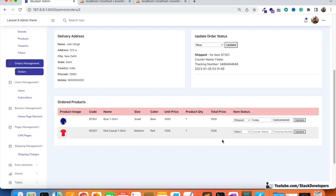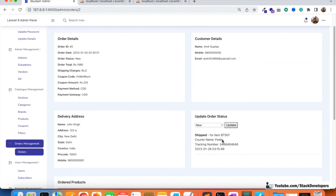We will also handle the case where multiple items from multiple vendors are in one order, along with coupon code discounts. That case will be handled in the next video. Please stay tuned — that's all for now, have a nice time, goodbye.